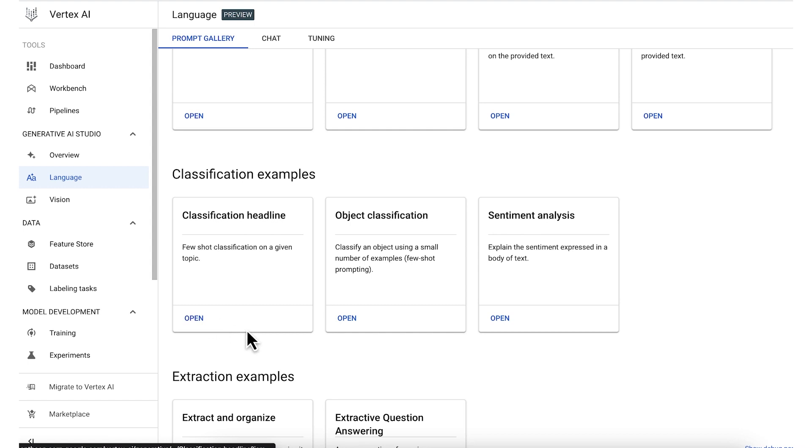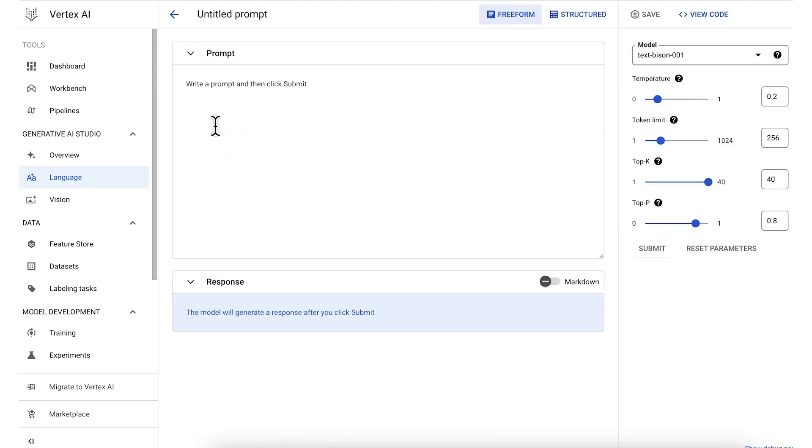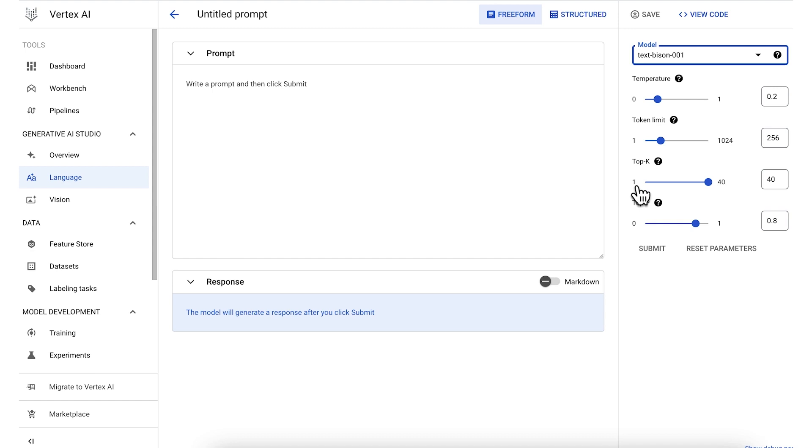Finally, in addition to trying out different prompts and prompt structures, there are a few model parameters you can experiment with to try and improve the quality of responses. First, there are different models you can choose from. Each model is tuned to perform well on specific tasks. You can also specify the temperature, top P, and top K. These parameters all adjust the randomness of responses by controlling how the output tokens are selected.